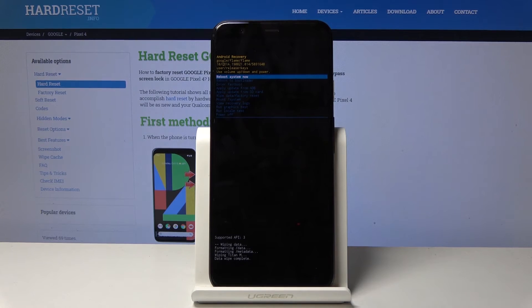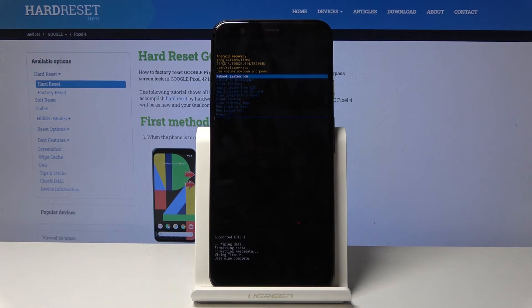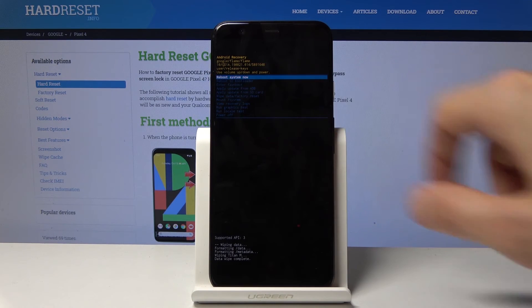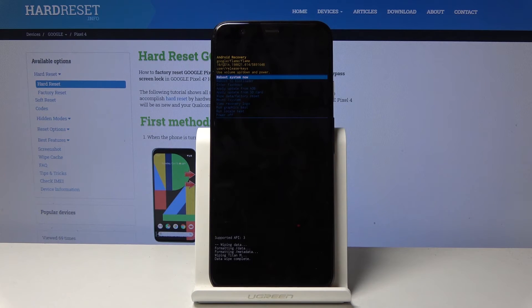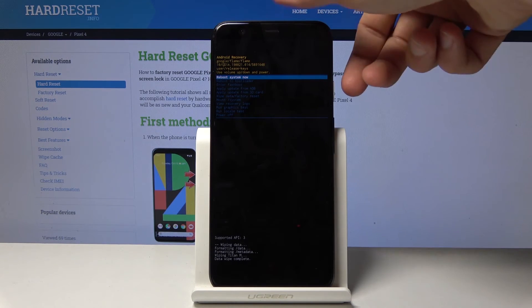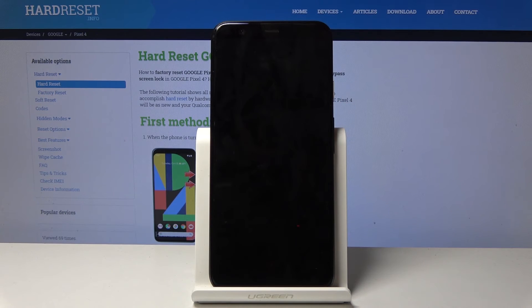There it is: data wipe complete, and reboot system now should be selected by default. So all you need to do now is press power key.